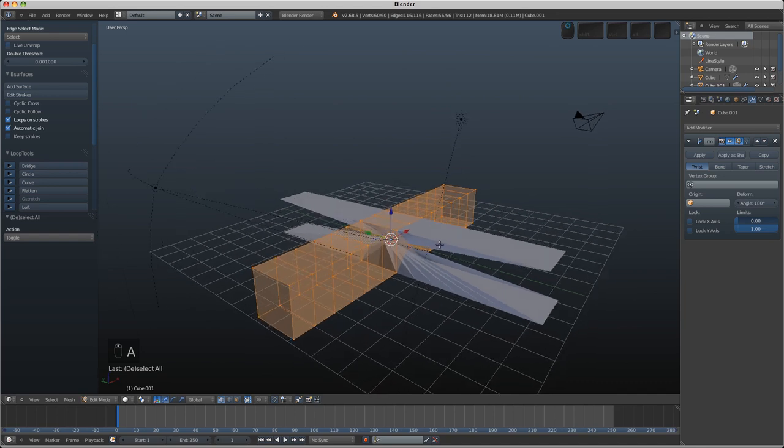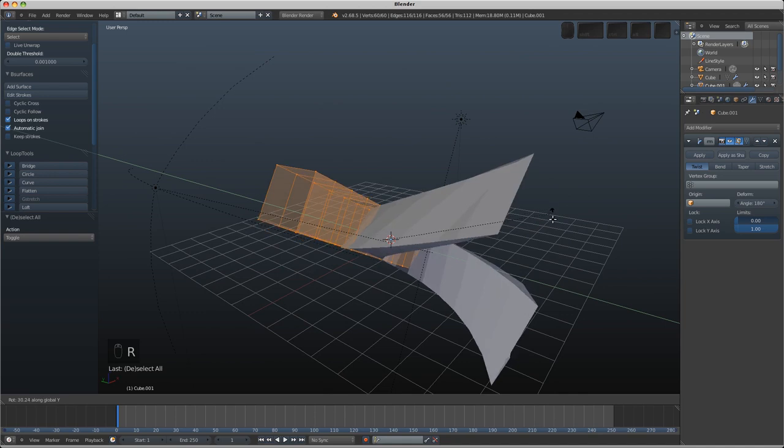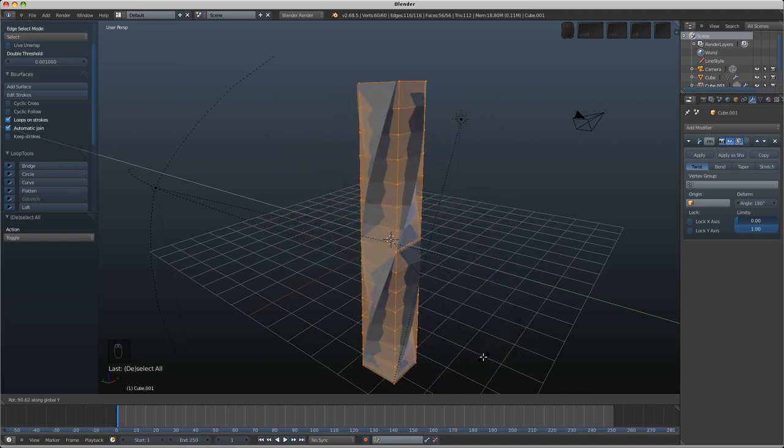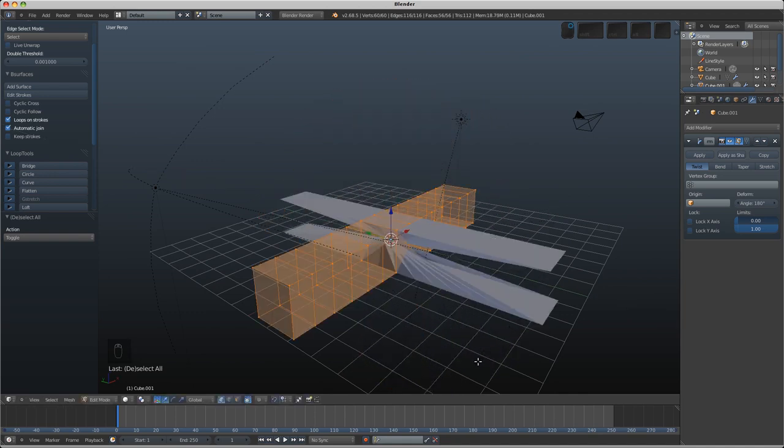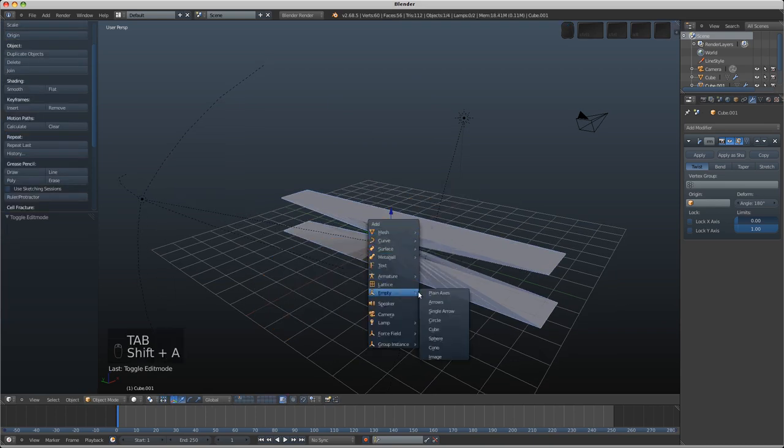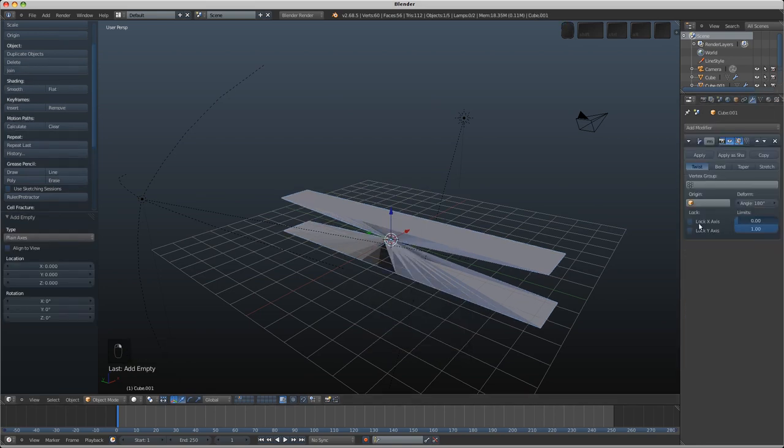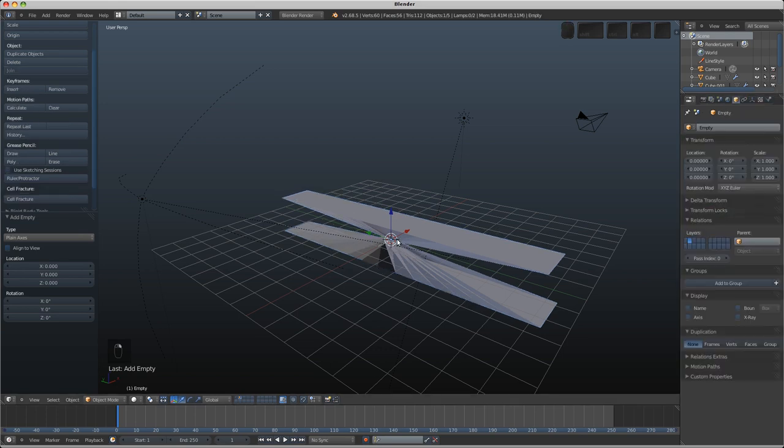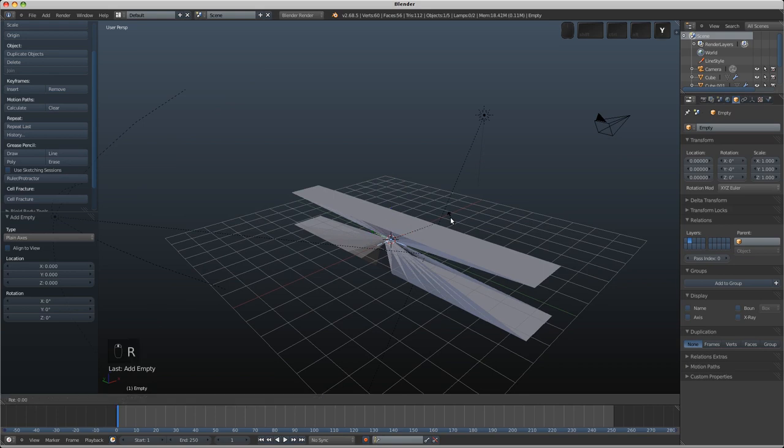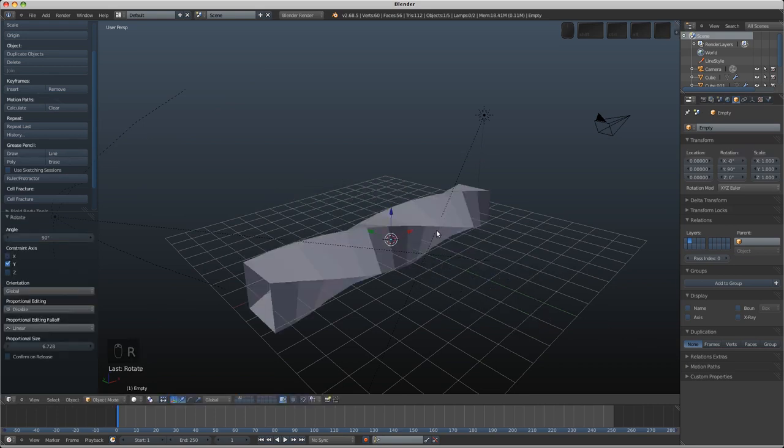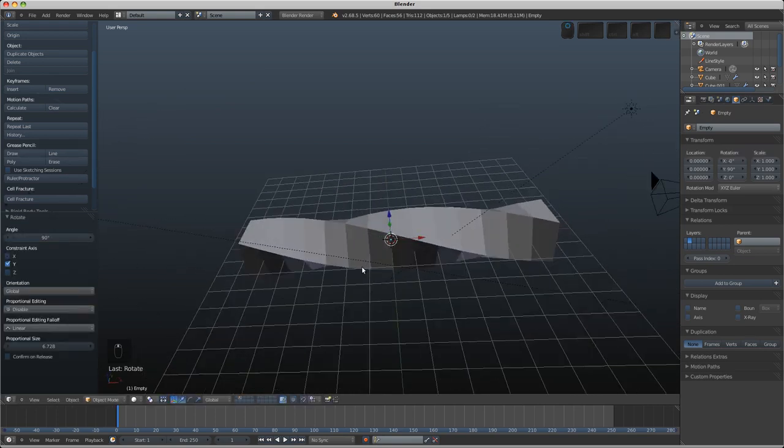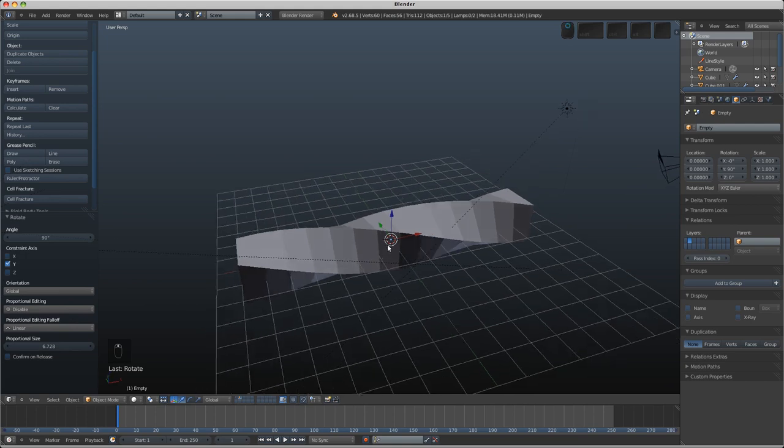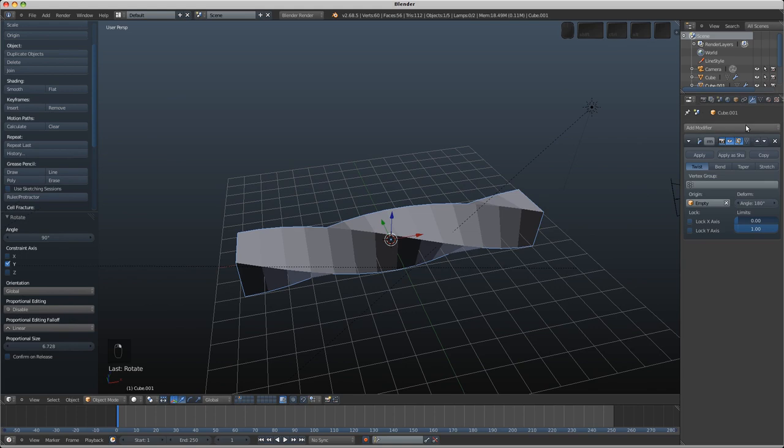So what you could do is rotate this along the y axis so that then it's twisting along the z axis in this direction. That would be okay but we can actually use an empty object here so we're going to add an empty, the plane axis or whatever, and then on the simple deform modifier we can change the origin to be that empty. If we select the empty now in the middle we'll go R Y 90 and that actually gives us the same result as doing it with the proportional editing did just a moment ago.